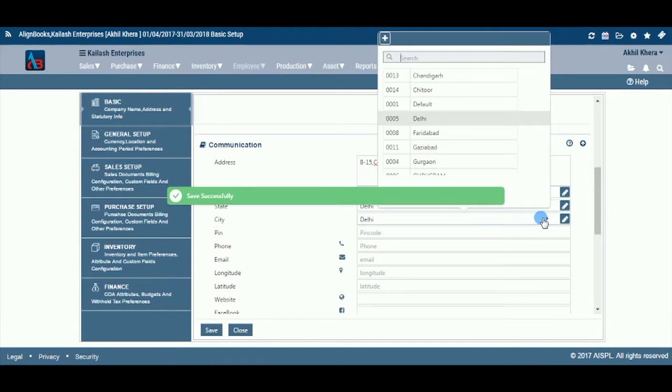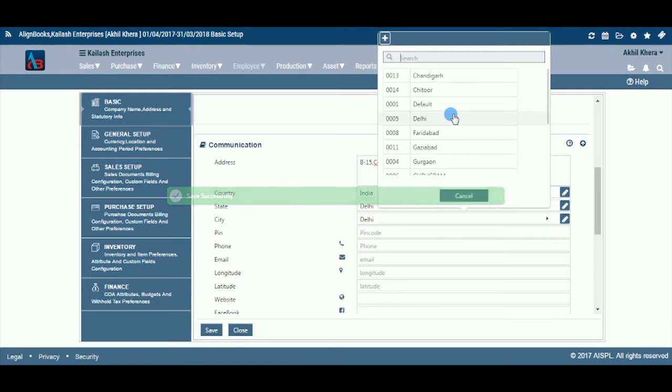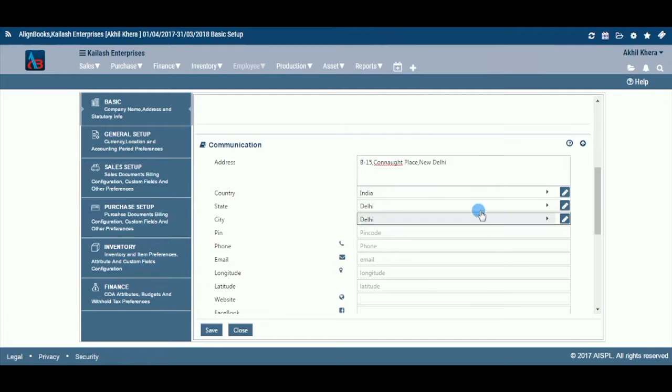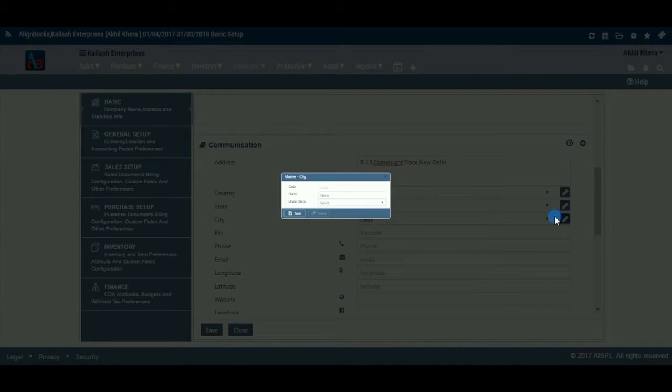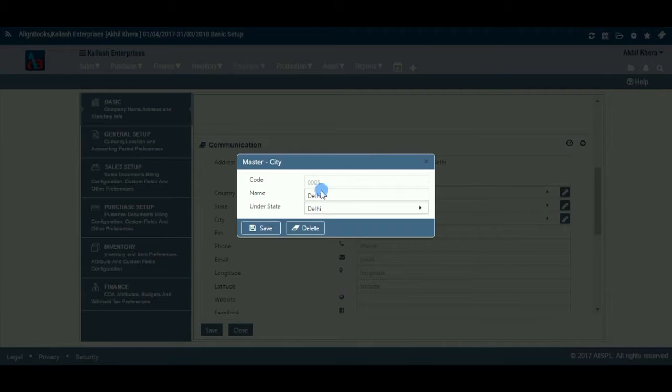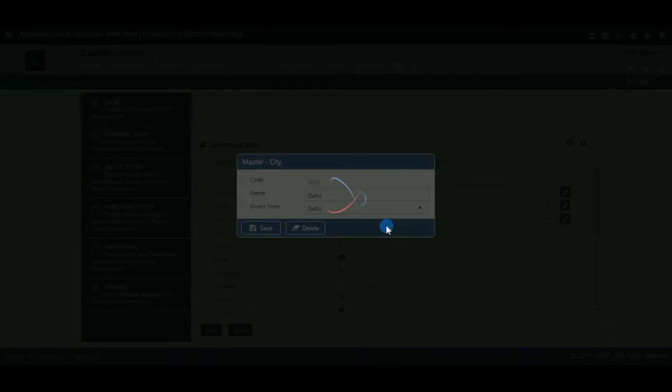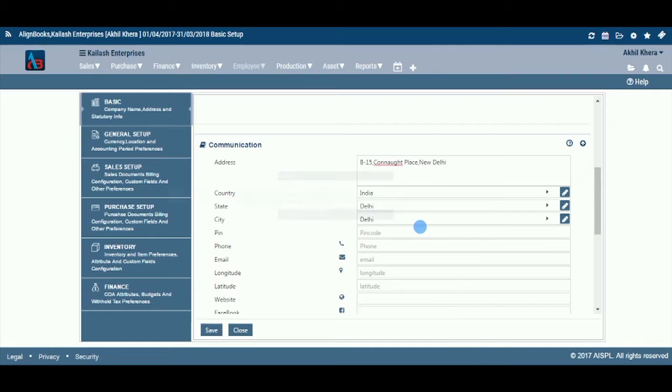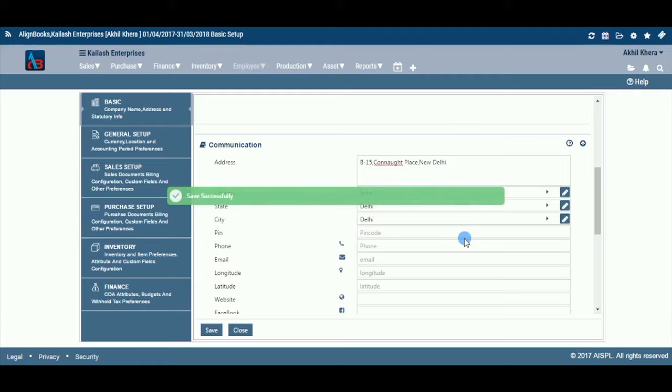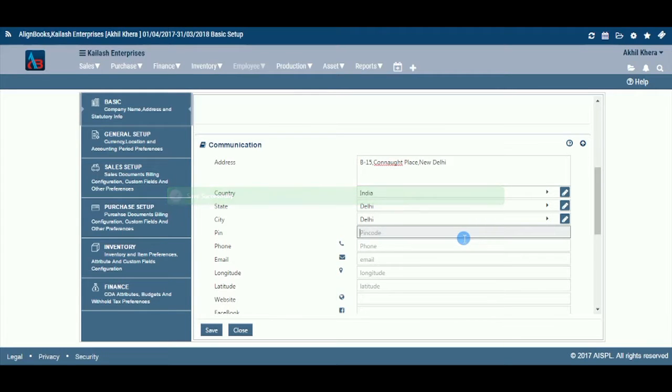Select your city from the drop-down list. If your city name does not figure in the list, you can add the city name by clicking plus. Enter the PIN or zip code for the selected city or area.